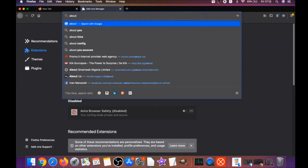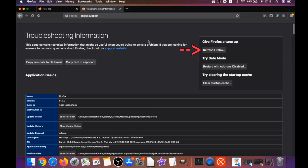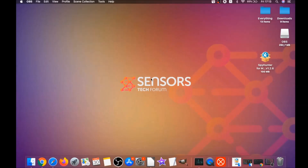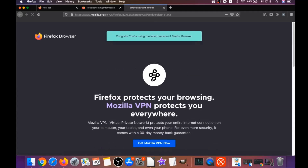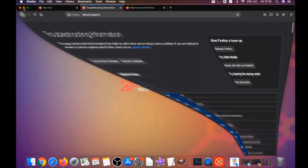Then refresh Firefox by typing about:support and hitting Enter. This opens the support window where you'll find a button called Refresh Firefox — click it, then click Refresh Firefox again. When it's done, Firefox will open a window saying success or that you're running the latest version.